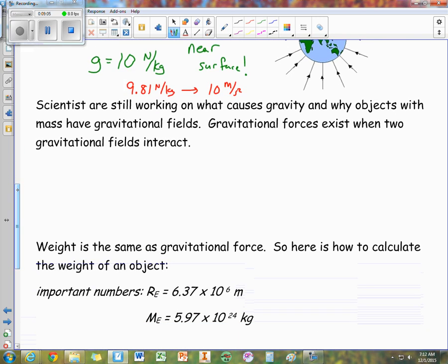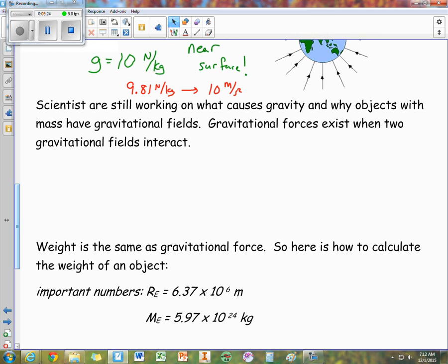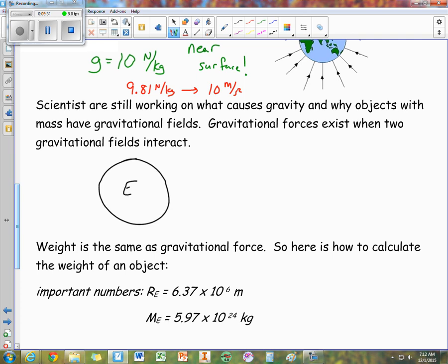One important thing: we really don't know what gravity is — it's an open area of research. We understand its effects and can find forces and accelerations, but we really don't know what causes gravity. One way we have of understanding it is that the gravitational interaction is created when two gravitational fields interact — for example, when the Earth's gravitational field interacts with the Moon's gravitational field. By the fact that these fields overlap and interact, this creates the gravitational force. But again, this is still a theory.